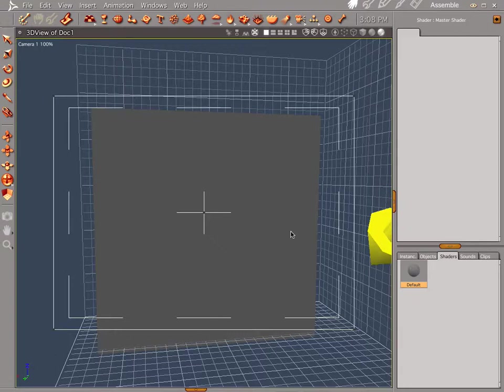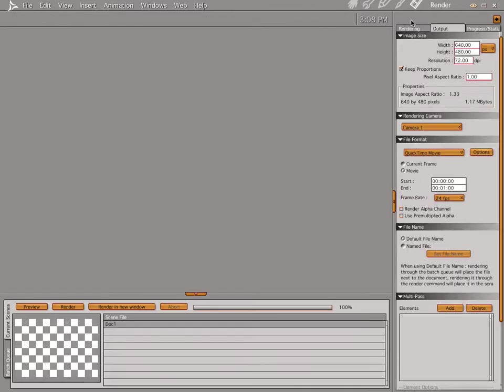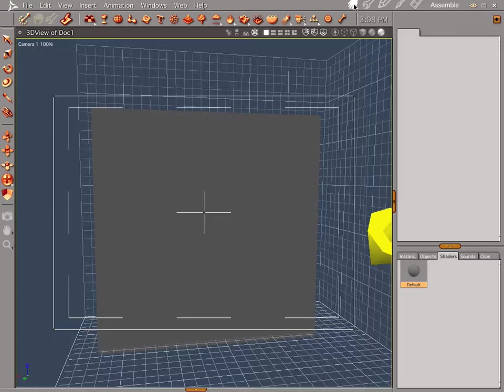What we're going to do this time is make electricity. I've drawn a single plane into our scene and we're going to make electricity on this guy.